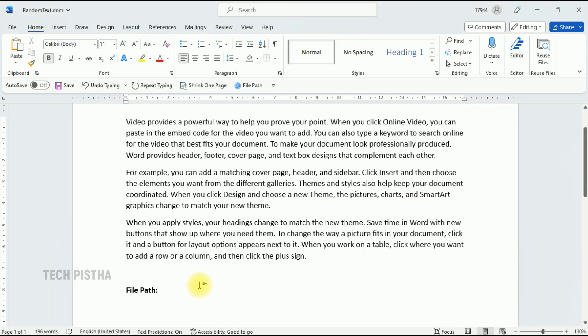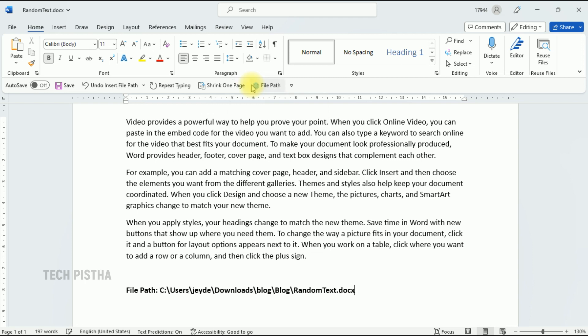Select the cursor where you would like to add the file path, then click on the file path menu. This will insert the actual file path of this document.